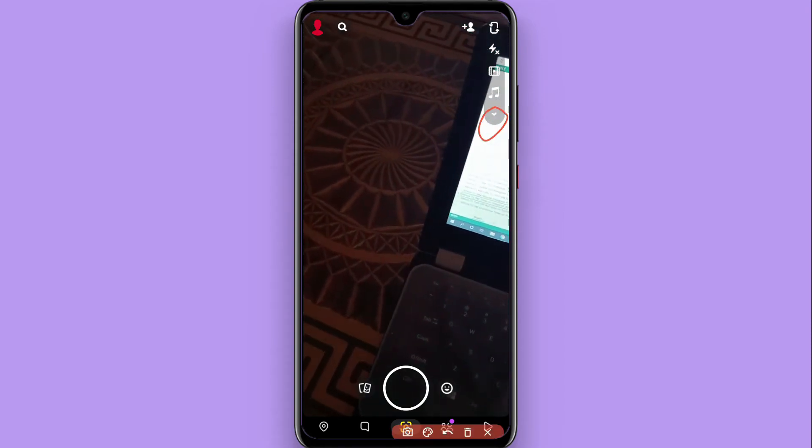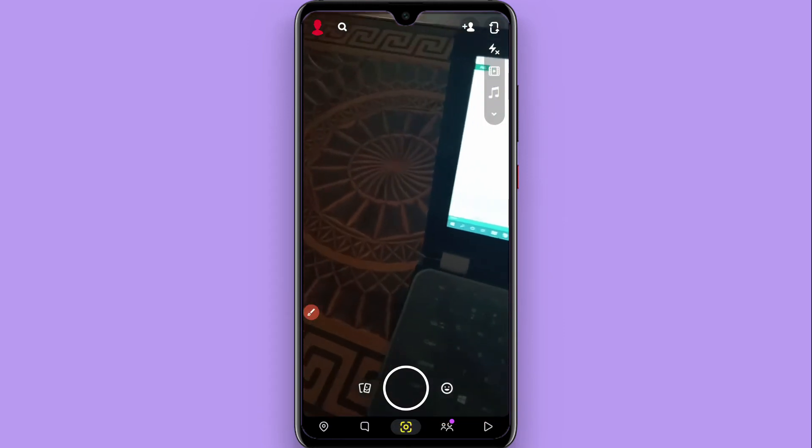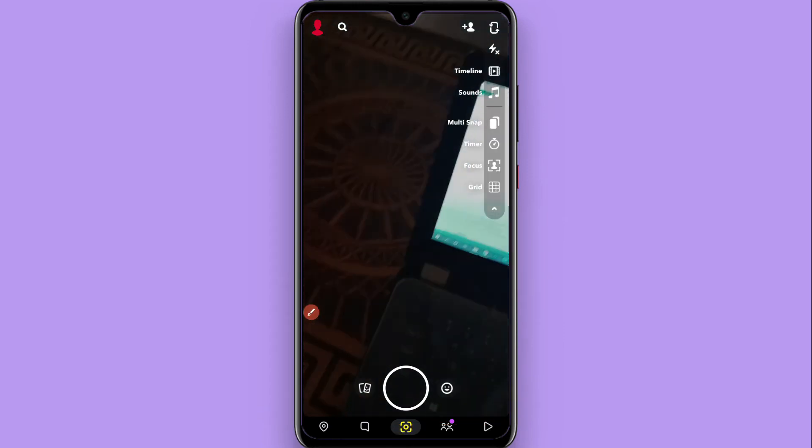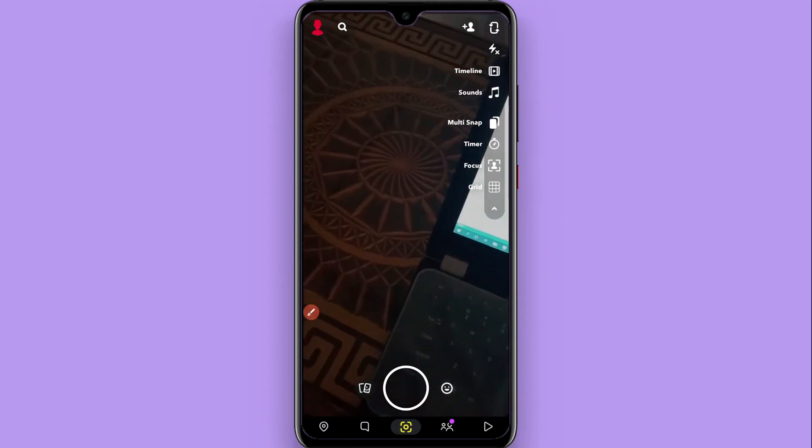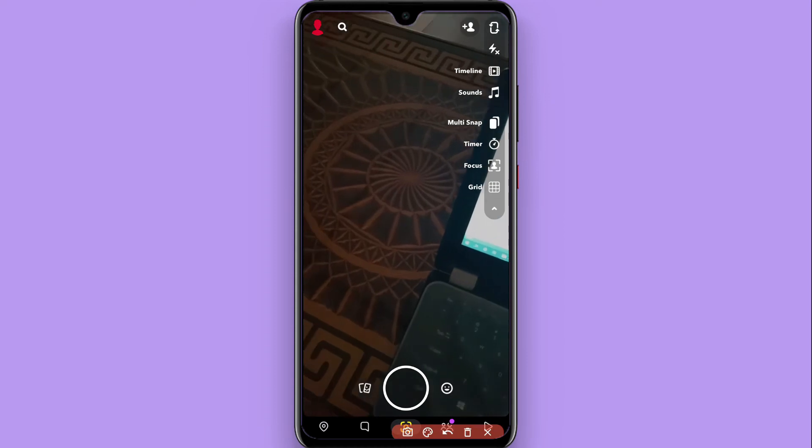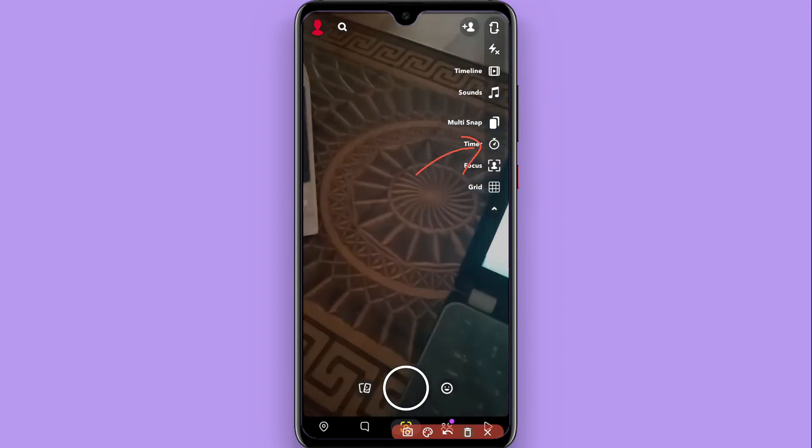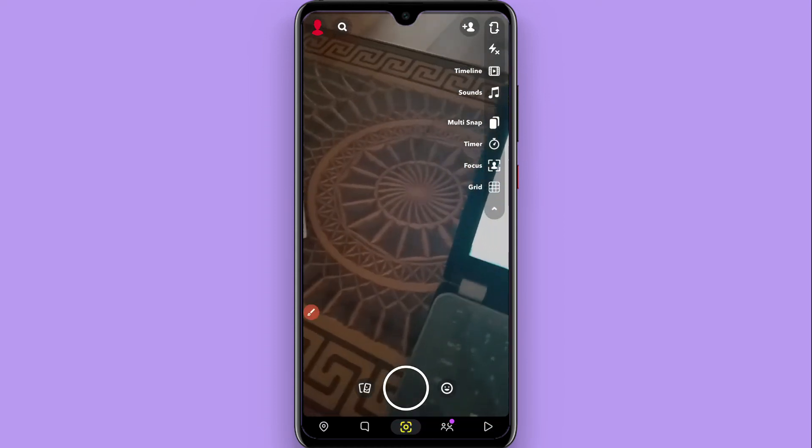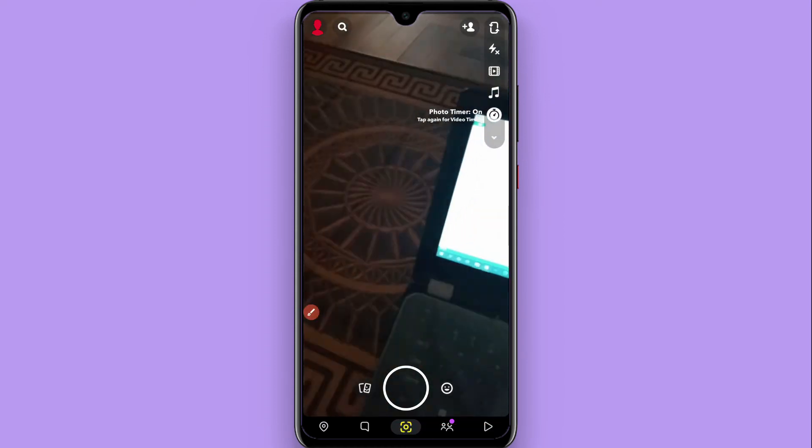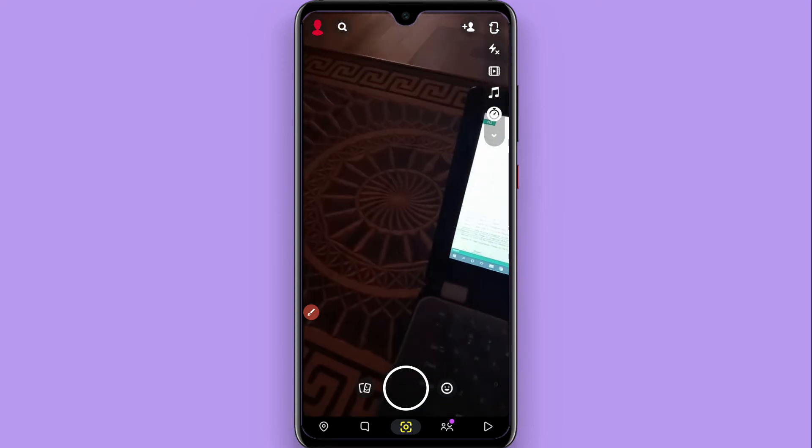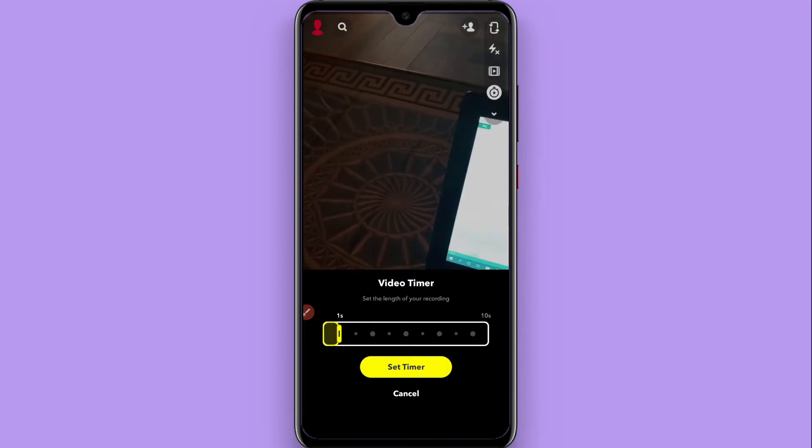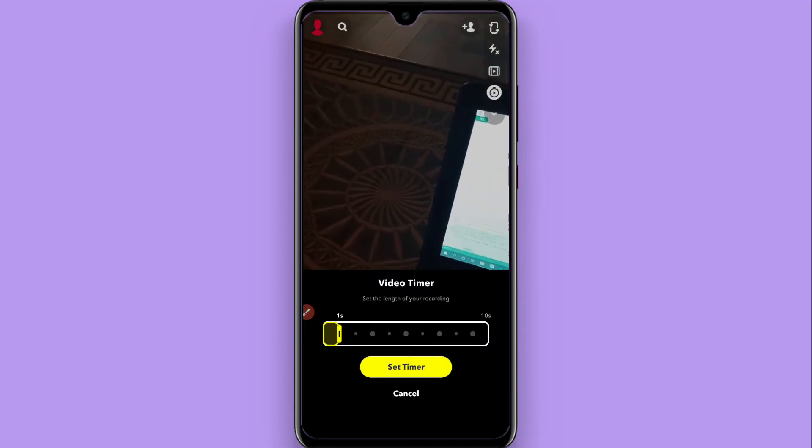You have to click on this arrow and tap on it. Here you will see multiple options. You will also see a timer option here, so you have to tap on it.